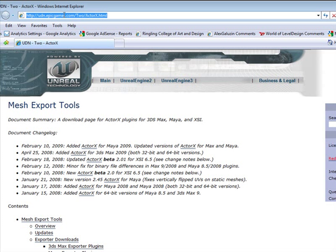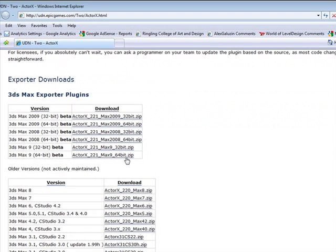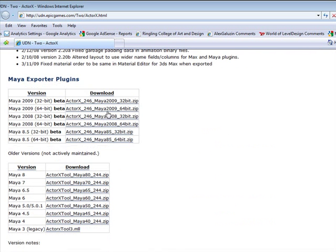It's udn.epicgames.com slash 2 slash ActorX dot html and you're going to want to scroll down and download your exporter plugin tool. So if you use 3ds Max, you've got your tools right here and in my case I'm using Maya.